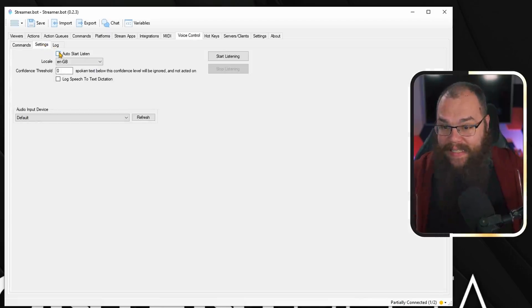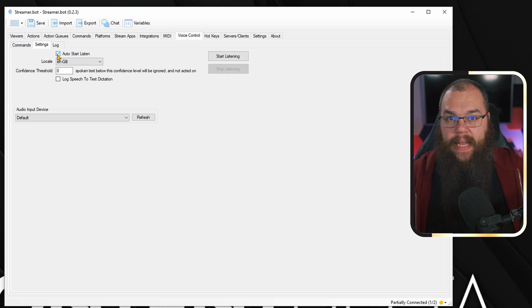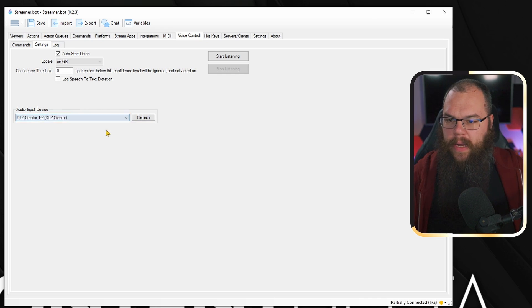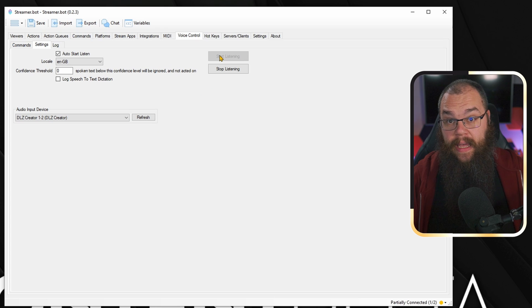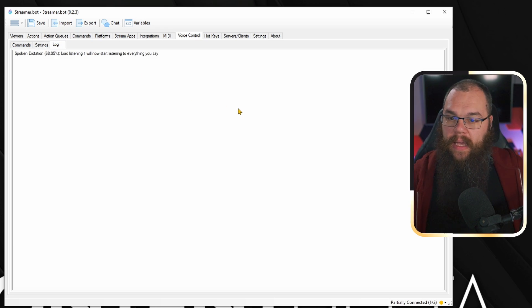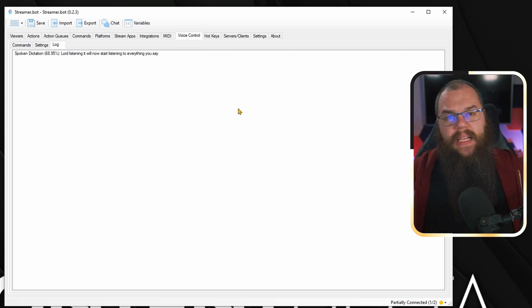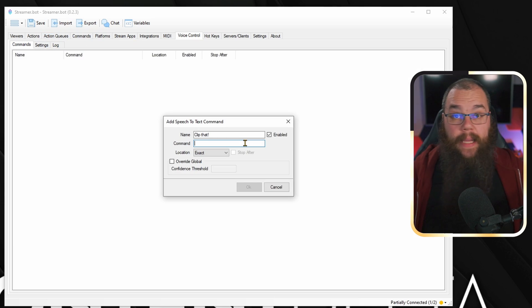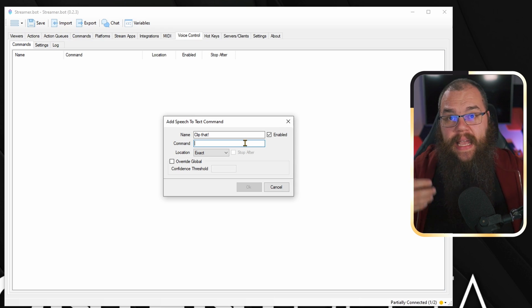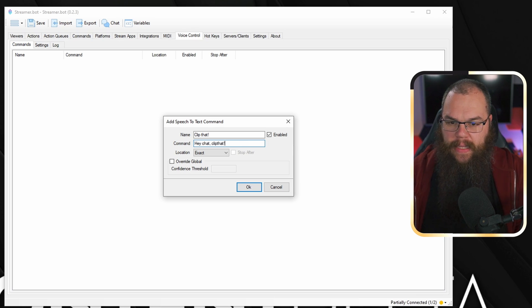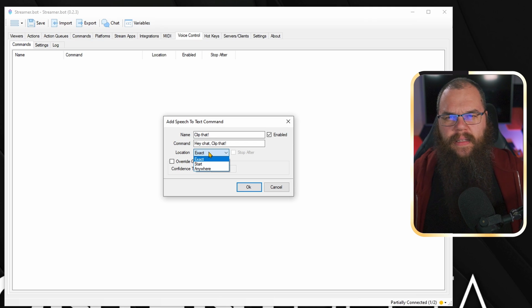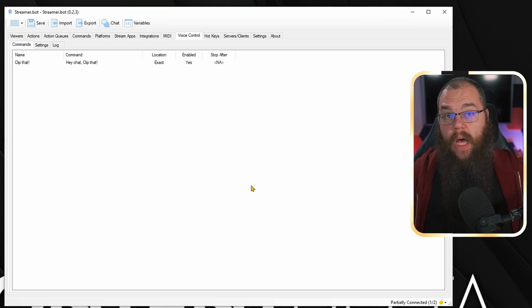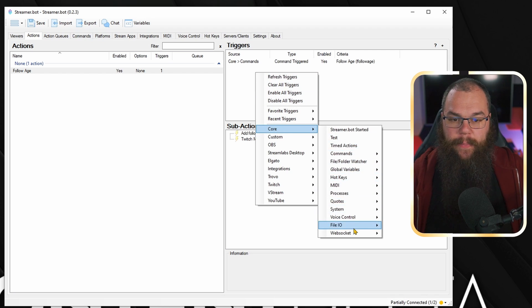Lastly, and probably most amazingly, there is voice control built into streamer.bot. Head into the voice control tab and then into the settings tab. Set the locale to whichever language you stream in — for me that is English — and click auto start listen. At the bottom, set your audio input device to your microphone and click start listening. It will now start listening to everything you say, and if you head into the log, you can see it pop up in real time. You still need to make the command though: head into the command tab, add a new command, set the name to whatever you want, and set the command field to the phrase it needs to hear to trigger — for example, "hey chat, clip that." The location doesn't work great so leave that at exact. Click OK and you are done. To add these as triggers to your actions, all the manual triggers can be found in the core menu.